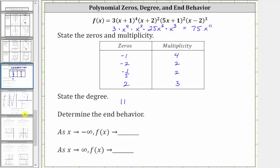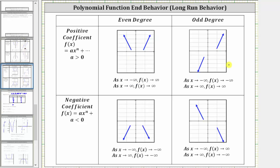Going back to our notes, we can determine the end behavior of any polynomial using just its leading term in the form a times x to the power of n. If a is positive, we use one row of the table; if a is negative, we use another. In our case, a is positive and the degree is 11, which is odd, and this determines the end behavior of our polynomial function.